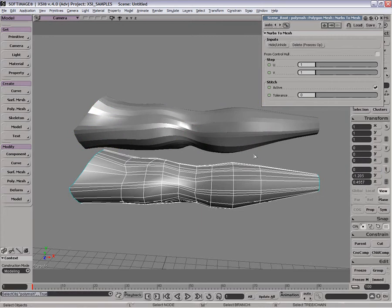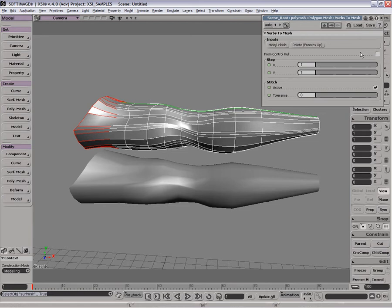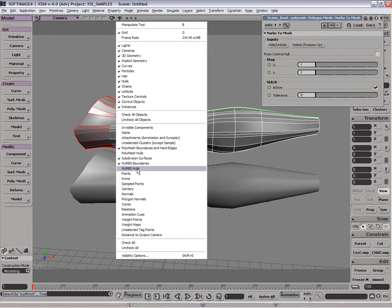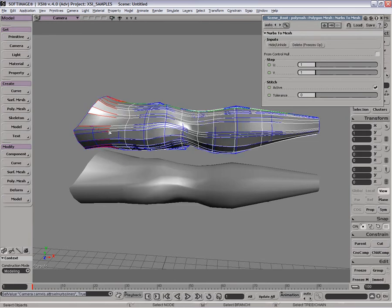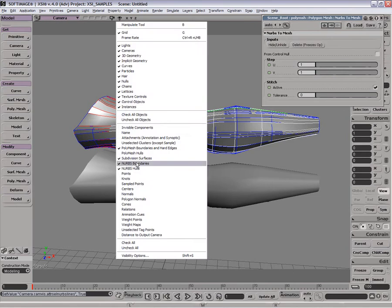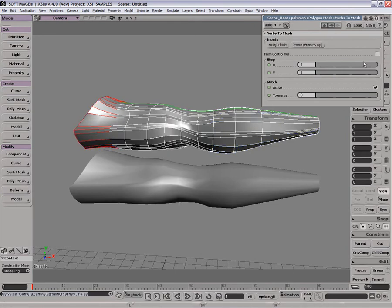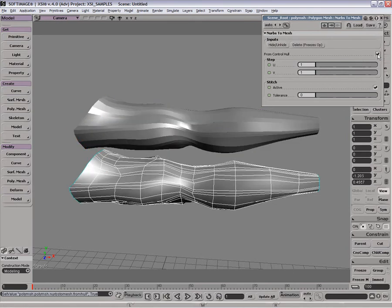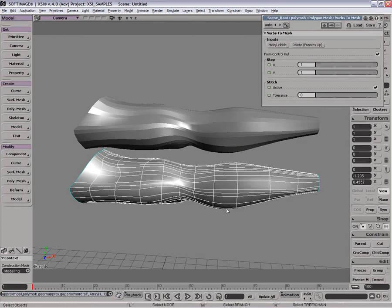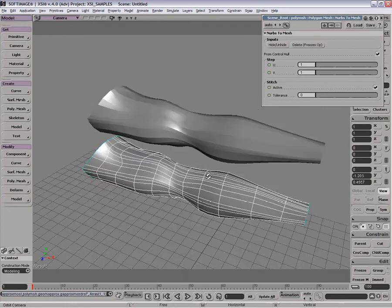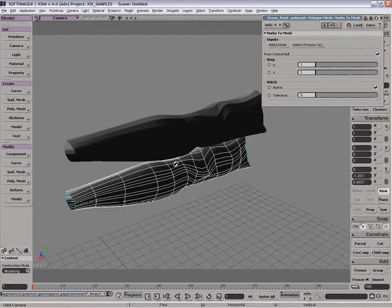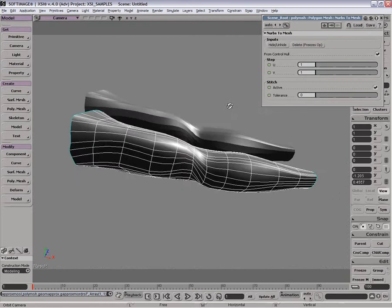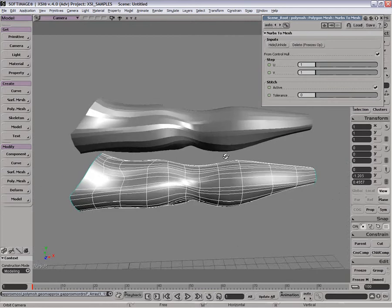One of the things we can do is, rather than create the mesh from the actual NURBS surface, we can make it from the control hull. If you remember, the NURBS surfaces are actually created from a control hull on the outside. So that if we do that, let's click this on, it is very angular. But then when we subdivide it, it'll approximate the actual surface of the NURBS object a lot more exactly.